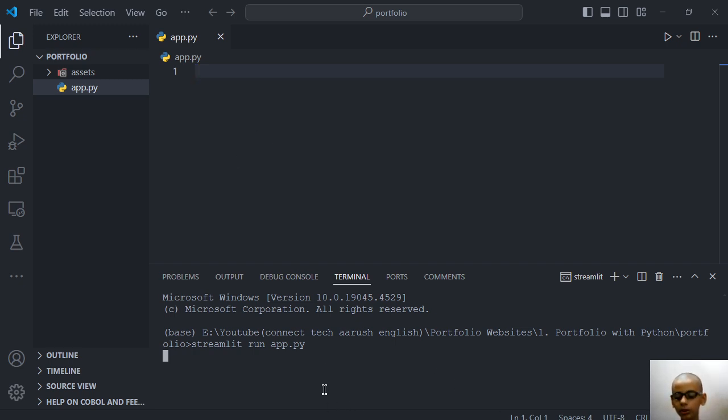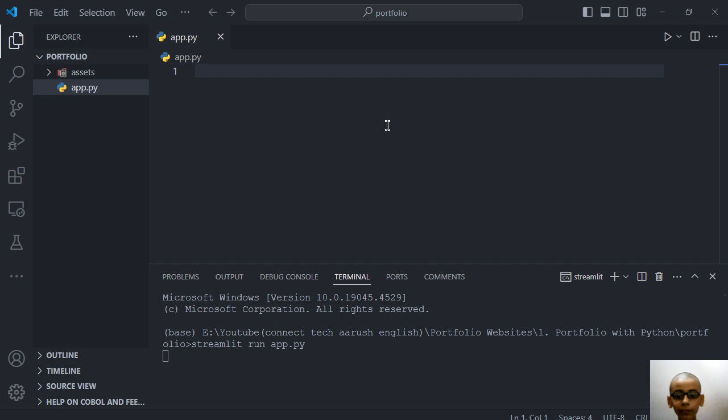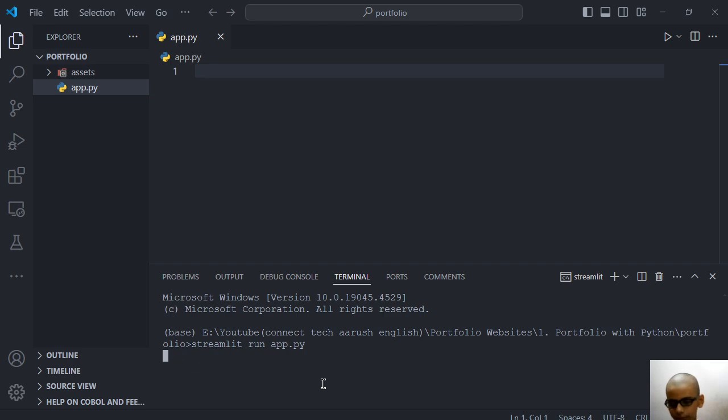So when you will see the interface you will be shocked. We have no code in our file and it will create the page and it is running. Let's see.